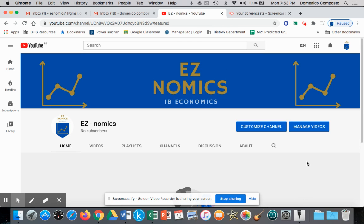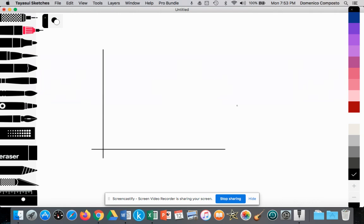Hello, this is Domenico Composto again. Today we're going to draw and create an inflationary gap, and then eliminate it using the monetarist new classical model. We're making a note that we're using the monetarist model, also known as the new classical, and this model assumes no government intervention.